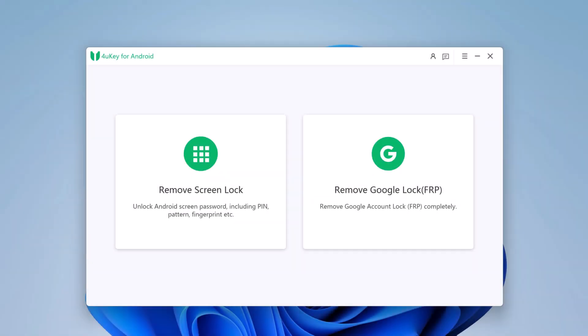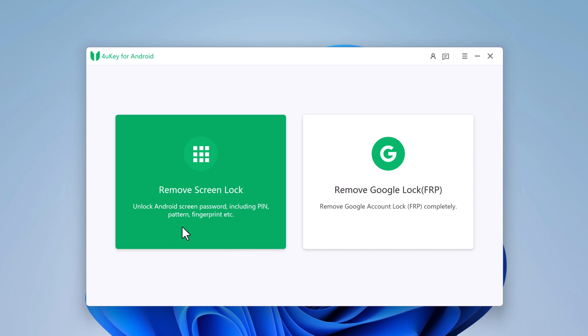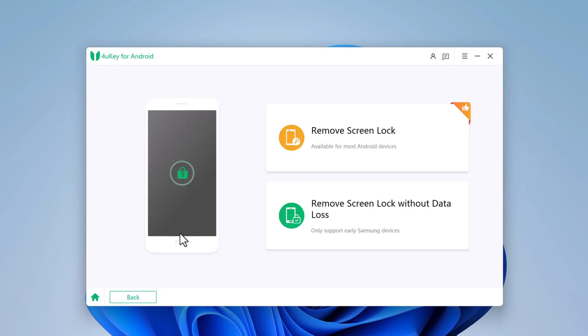Launch Tenorshare 4uKey for Android on your computer and select Remove Screen Lock from the main interface. Connect your Android phone to the computer using a USB cable and wait for the software to detect your device.